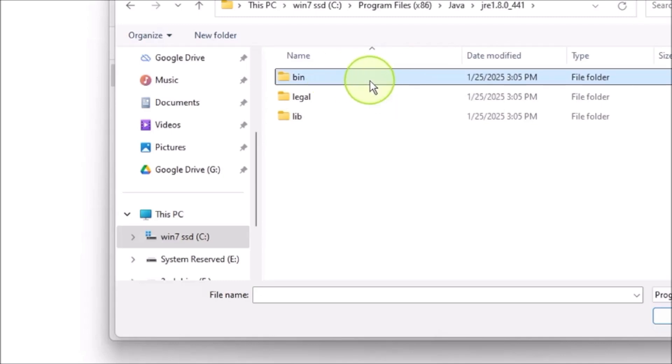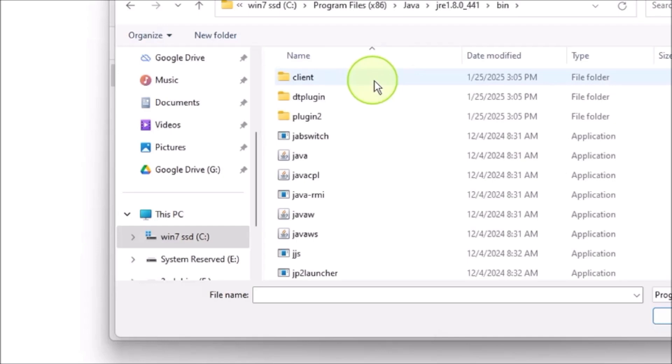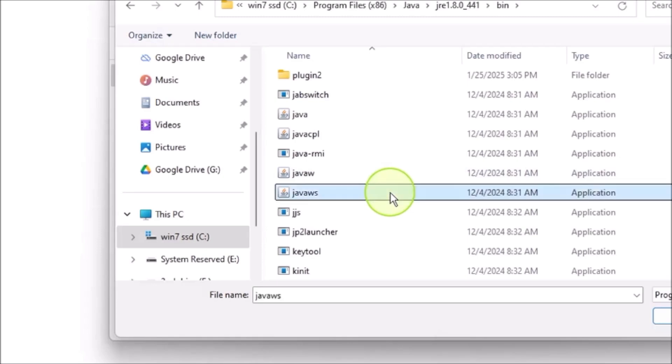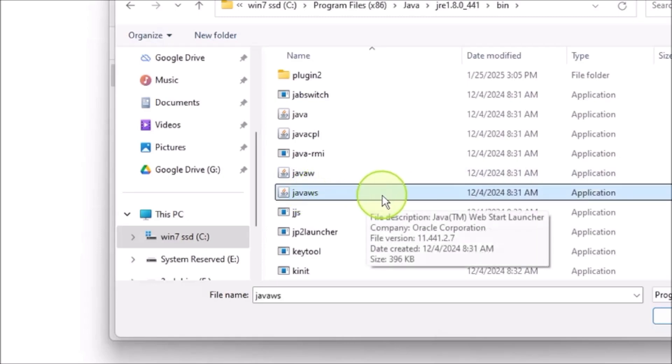You will see another folder called BIN. Choose that one, click on it, open the file folder, and you see a bunch of files. You go all the way down. You see J-A-V-A-W-S, that file. Click on that file.